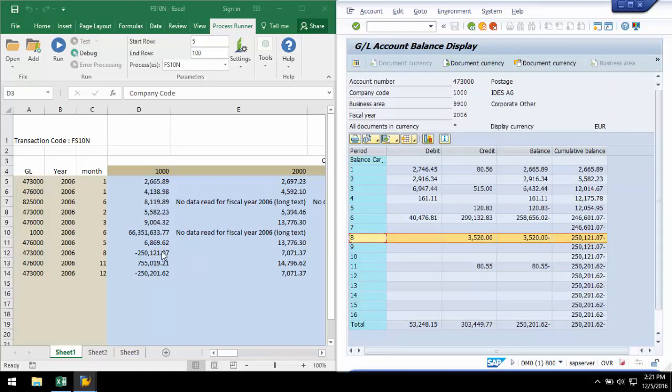ProcessRunner makes downloading or uploading to complex SAP screens possible, allowing you the best use of your SAP investment without the need to replicate what has already been done.